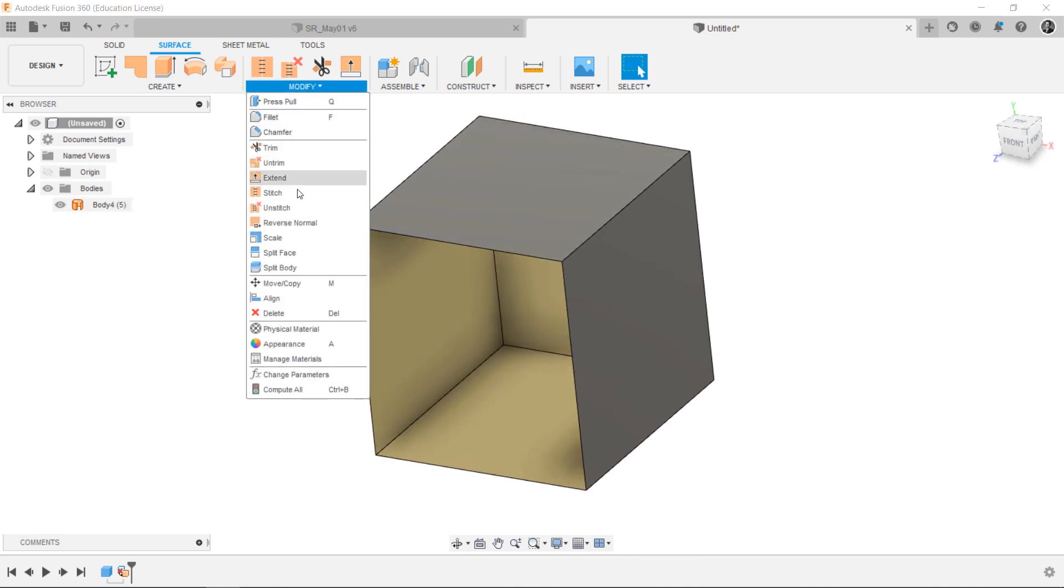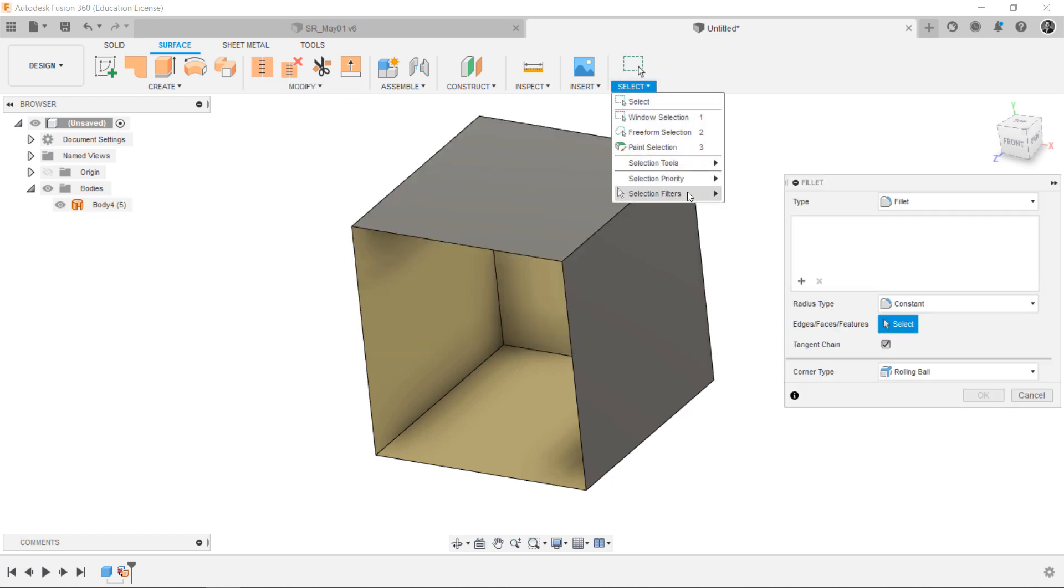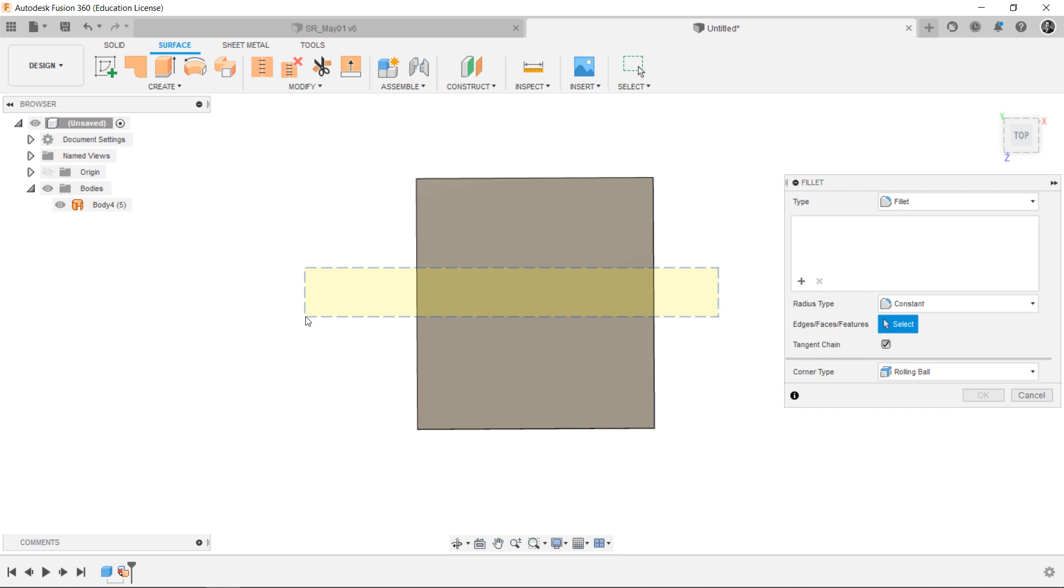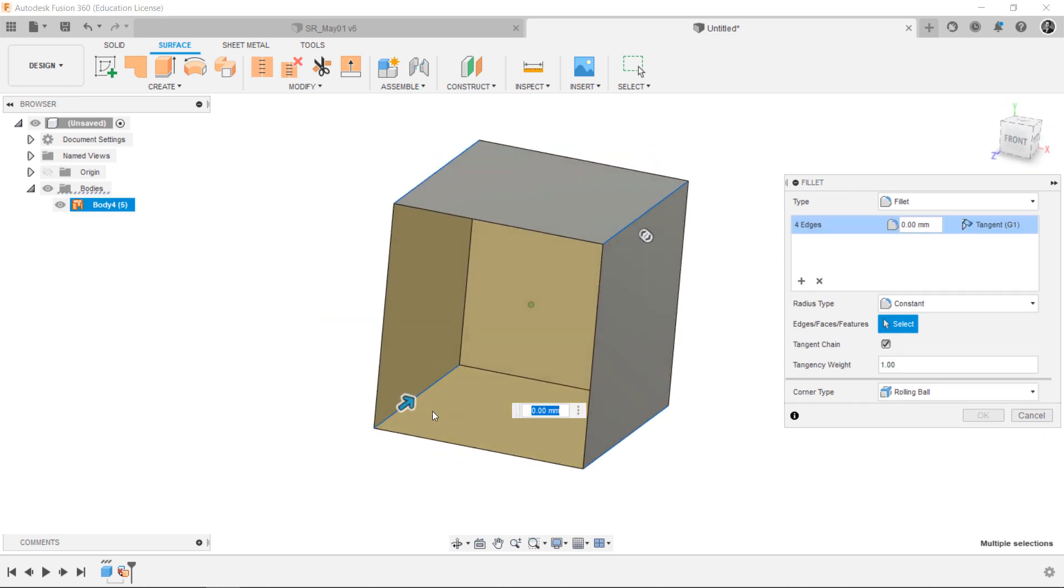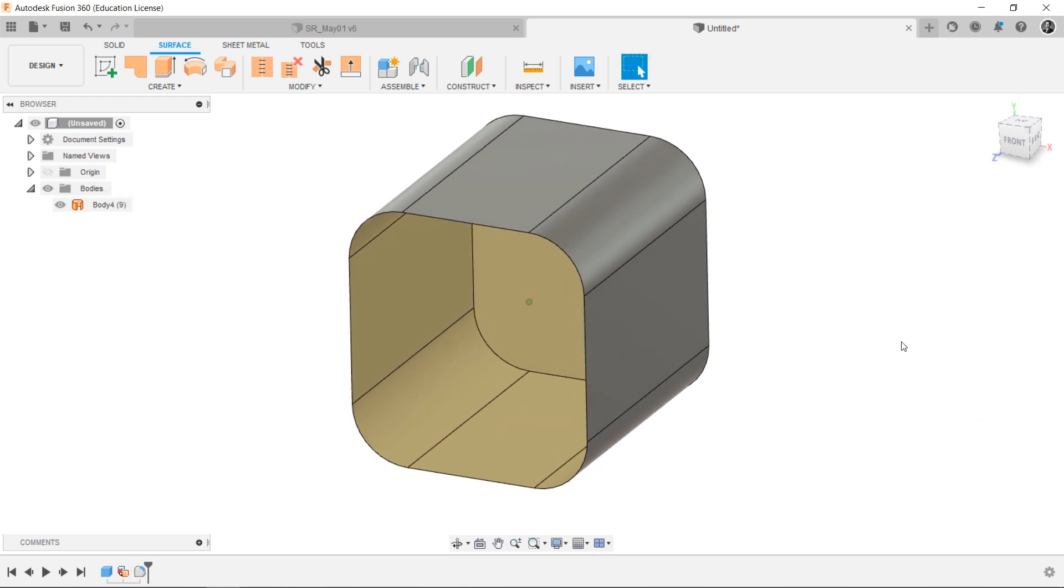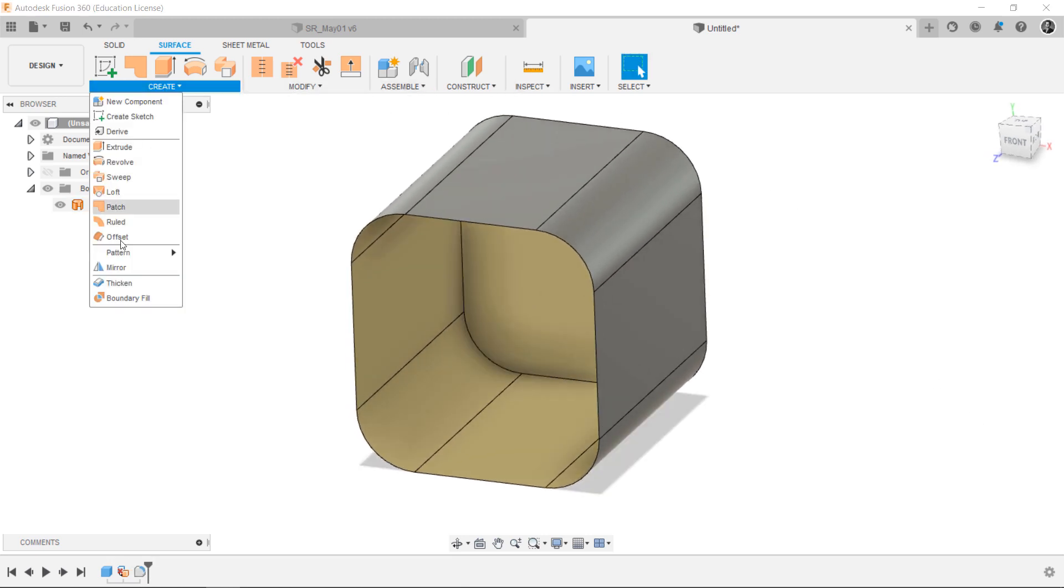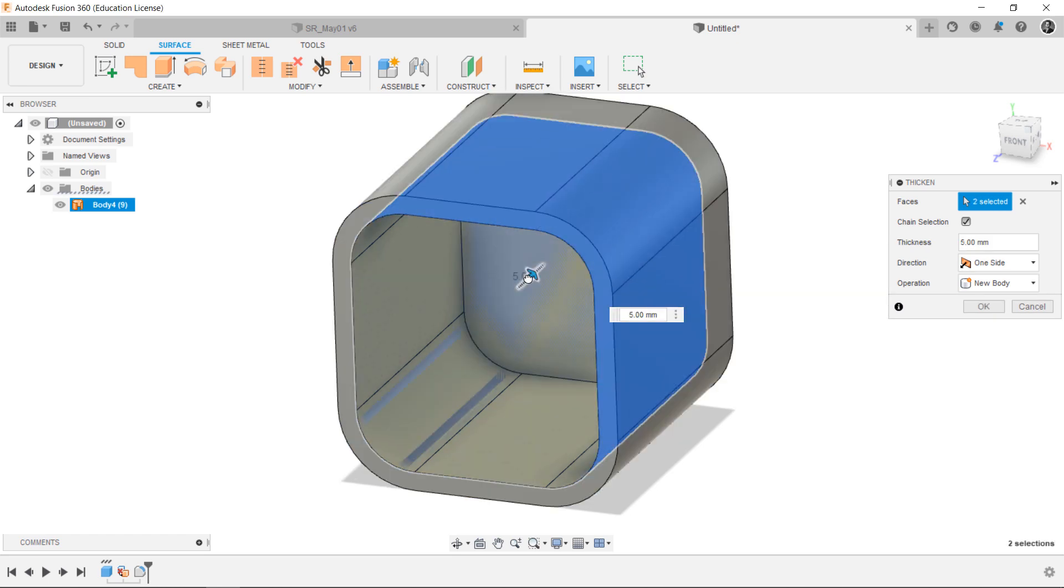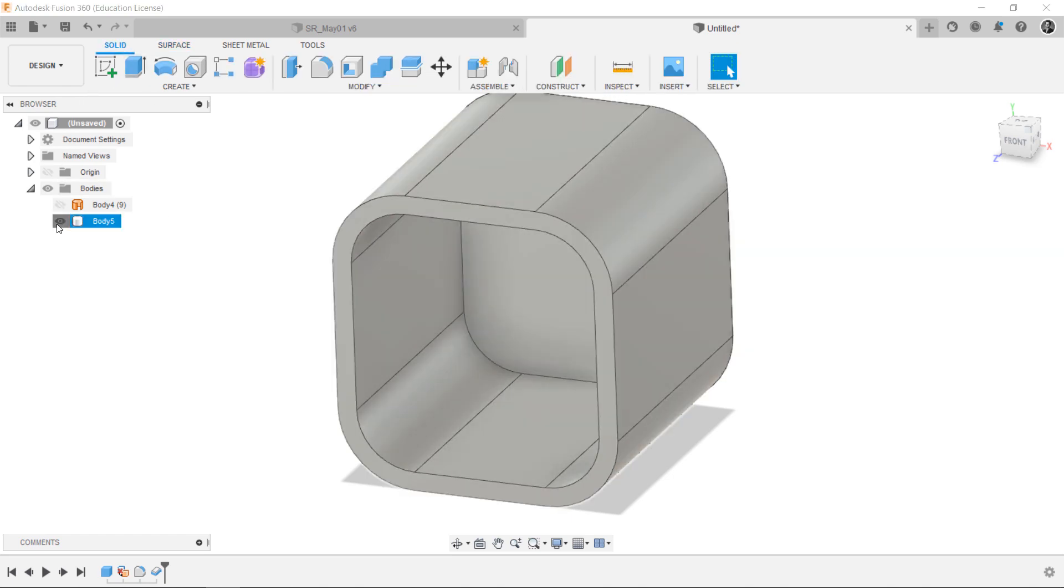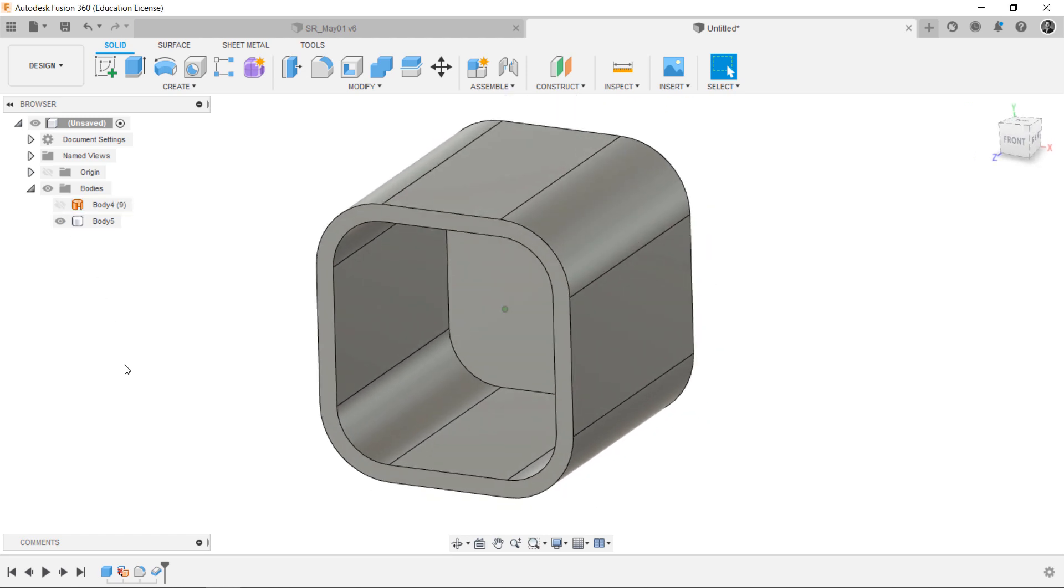After I select the Fillet tool, I'm selecting the Selection Filters and just check on the body edges. I'm selecting all edges at the rear of the box, then enter a value. Now, you can use the Thicken tool to create a body from the surface. Now, we have a body and surface in the Bodies folder. To create this shape of body, you can also use the Shell tool in the Solid workspace.